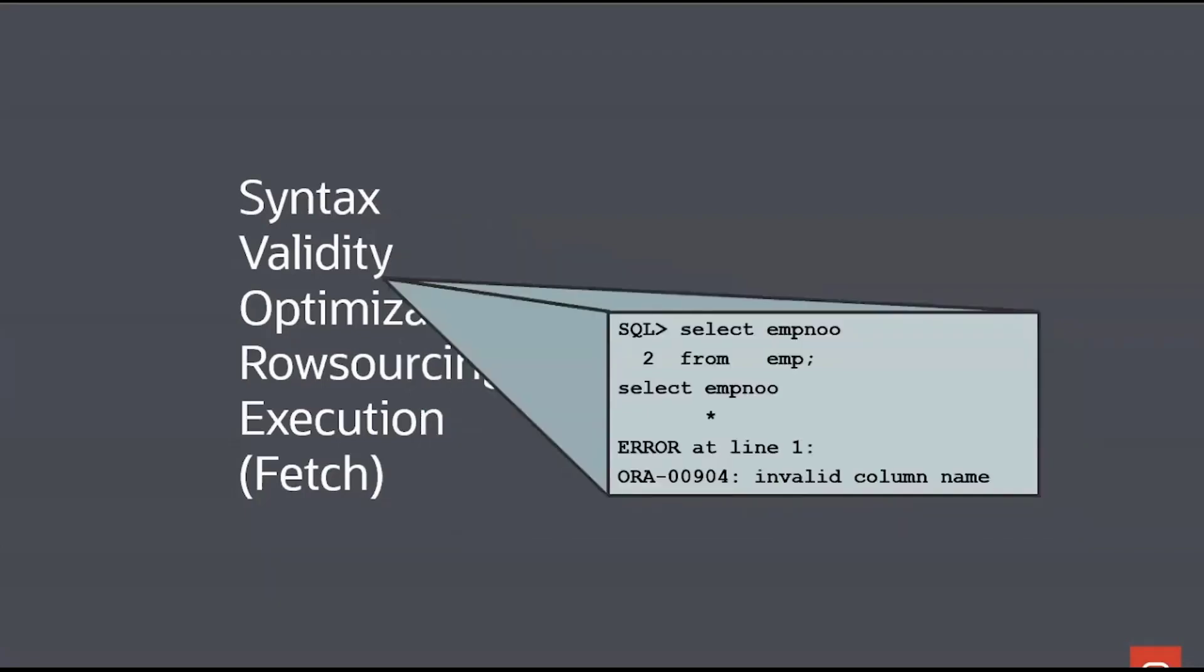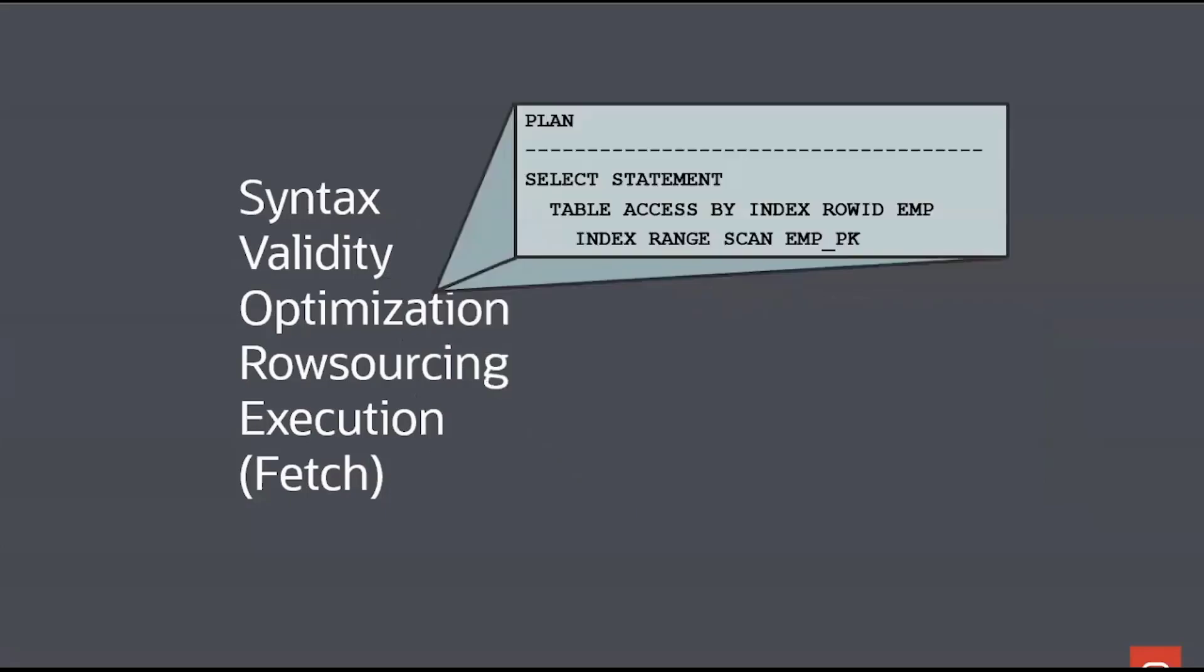If it does, we then do what's called a validity check. The SQL you can see there is actually syntactically valid. It is correct SQL, but it doesn't run on this database because I've spelt the column name wrong. Another database which had the column empnoo, this would actually be correct SQL. So that's the subtle difference between syntax and validity. Syntax is, could it run somewhere? Validity is, will it run on this database?